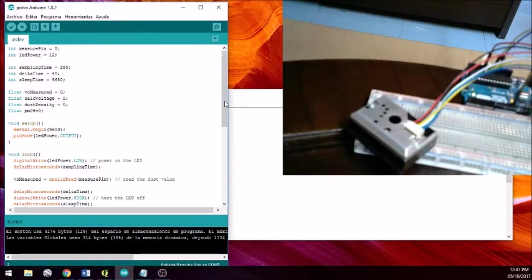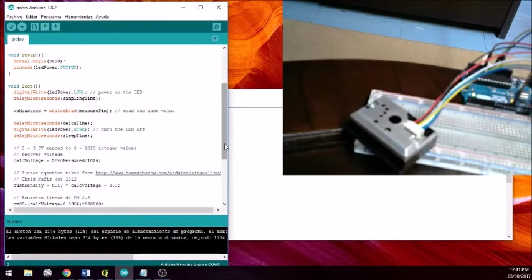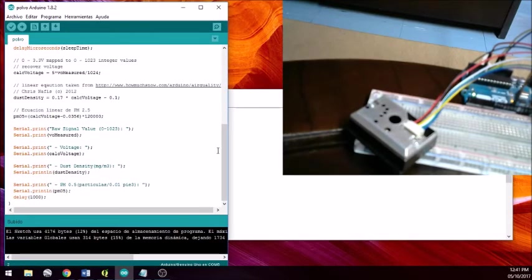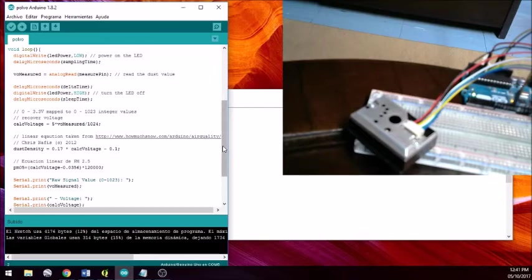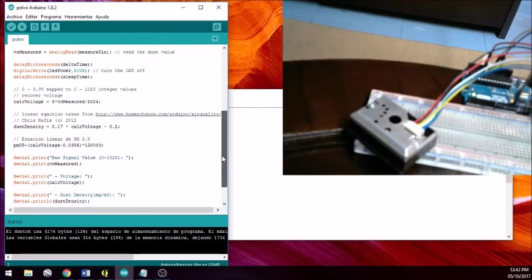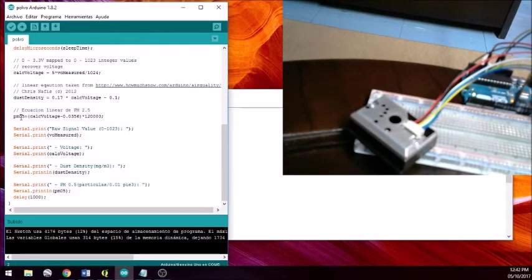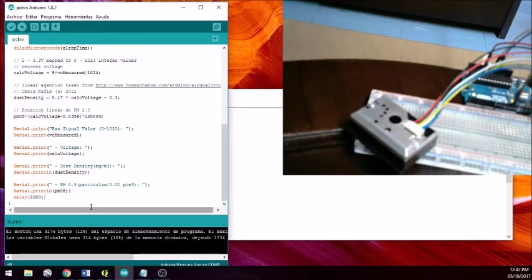These are the other variables we need to calculate the dust density and the PM0.5. First, we calculate the voltage according to what we read from the analog PIN. This measurement is calibrated with a specific equation, and using the calculated voltage we then determine the dust density. The PM0.5 is expressed in particles per 0.01 cubic feet.